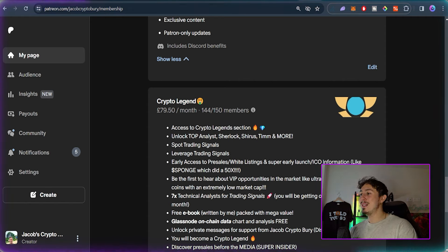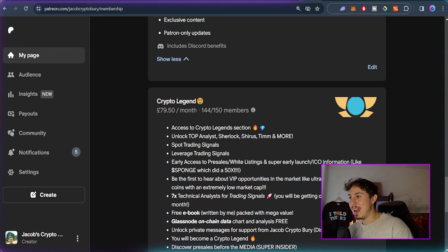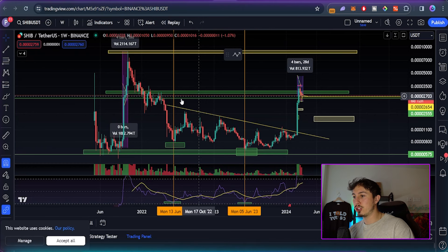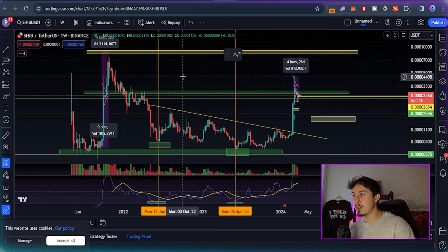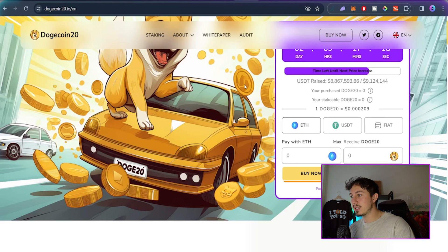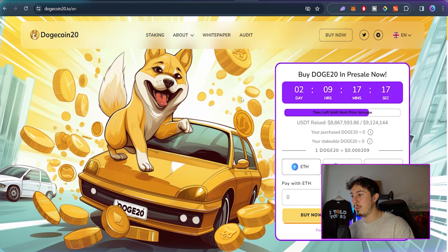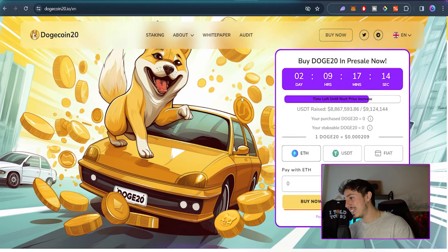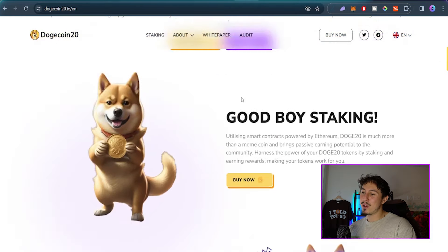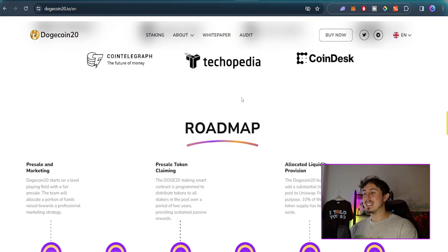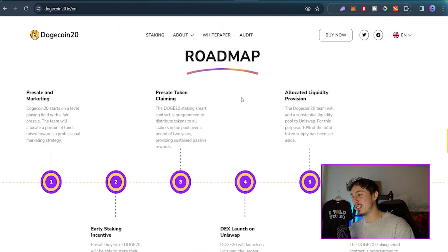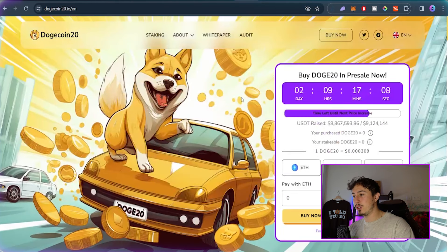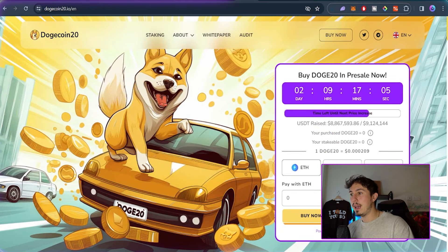I think that's about a wrap for this video. Shiba Inu looking pretty good. Dogecoin 20 still has not sold out, $8.8 million, it's about to go to the next stage. You already know what Dogecoin 20 is by now. The link is down below to research this one - not financial advice. Could do very well, especially being a dog-themed coin.